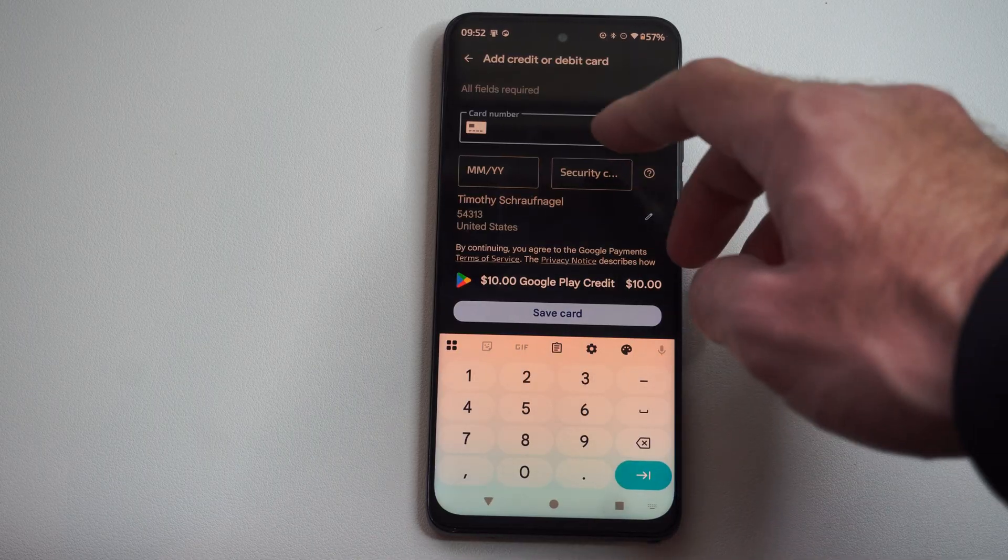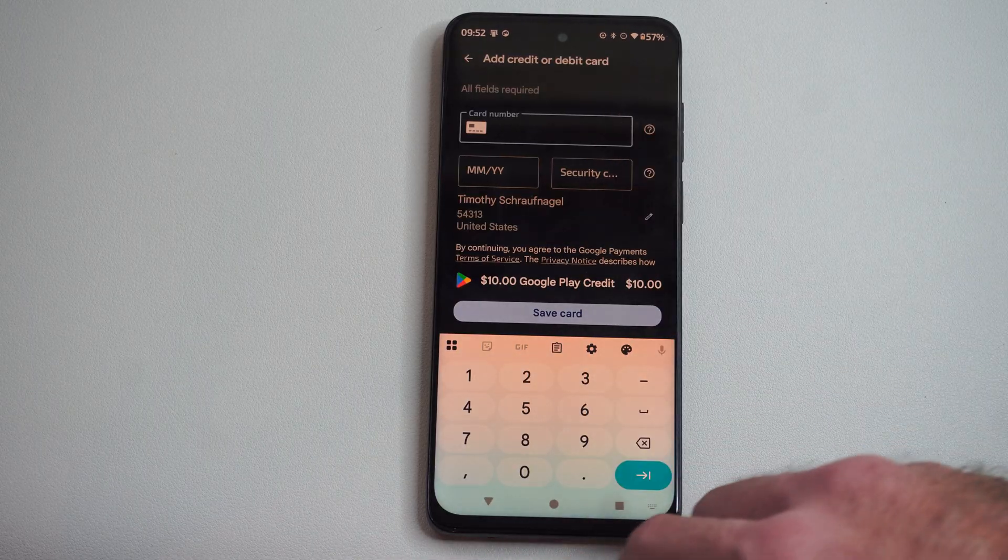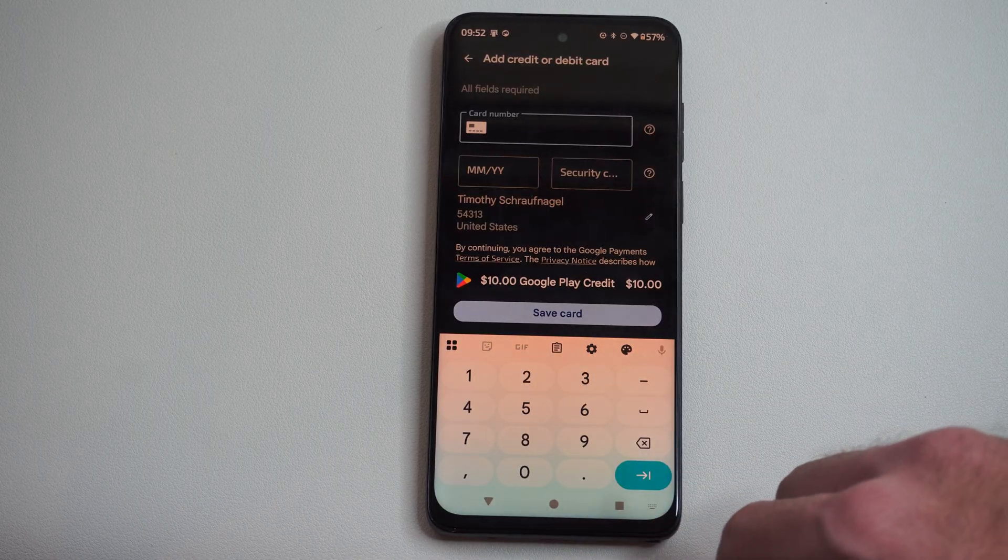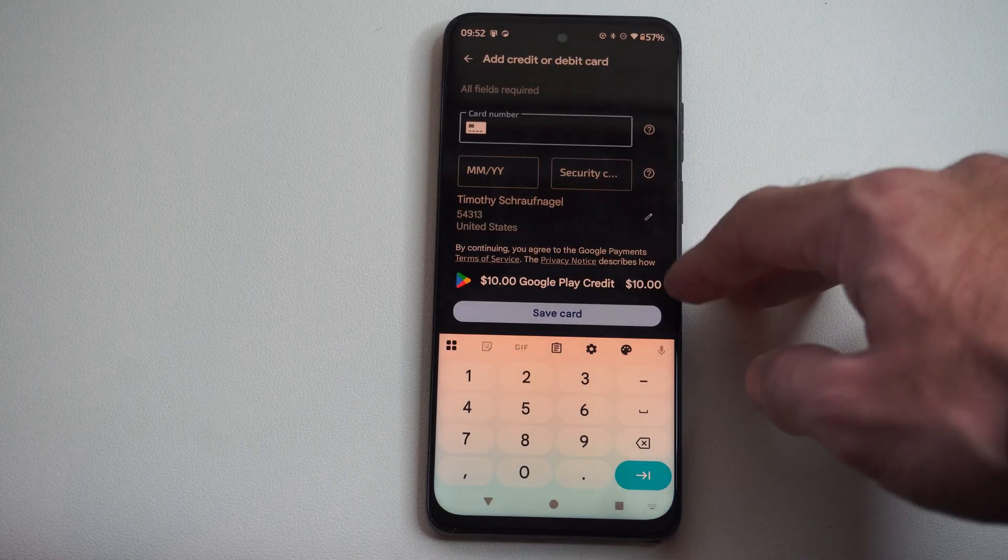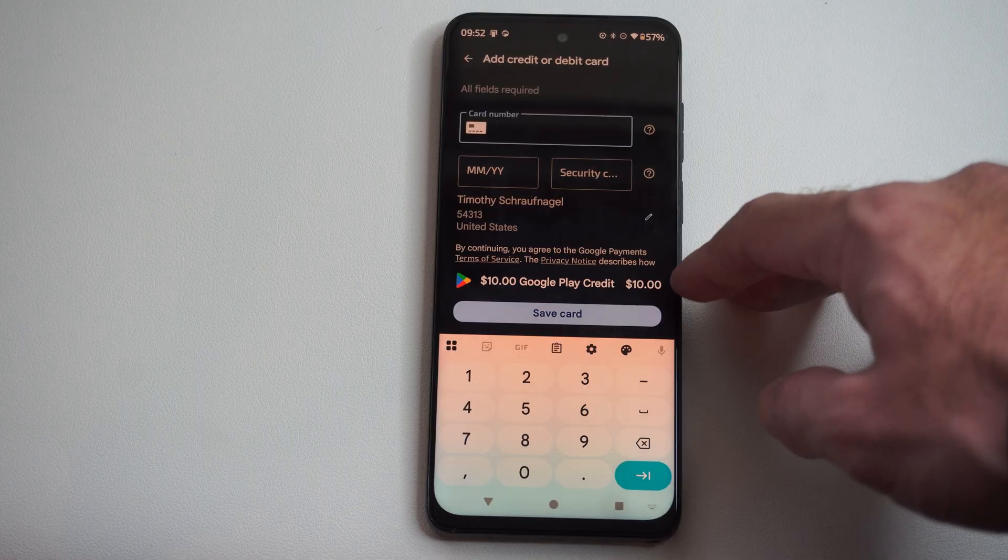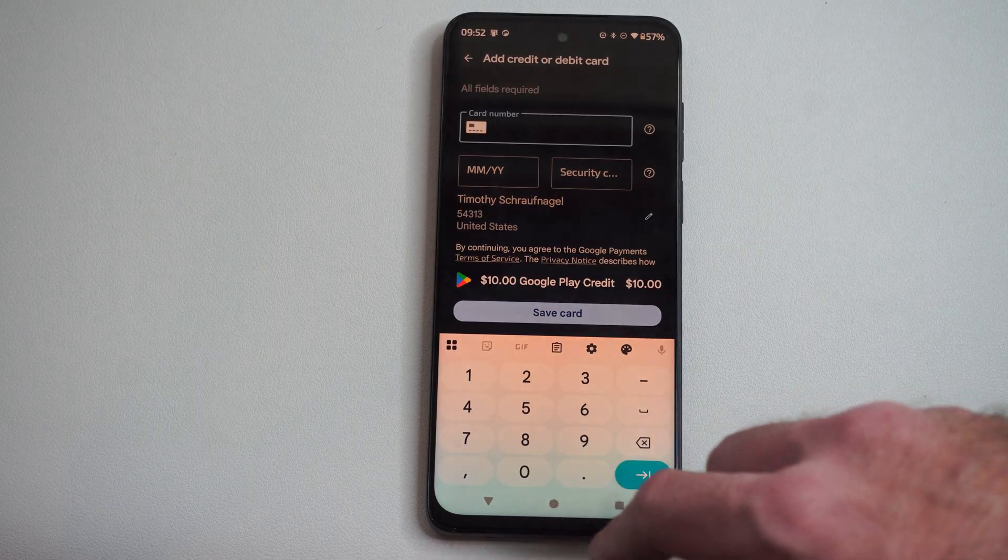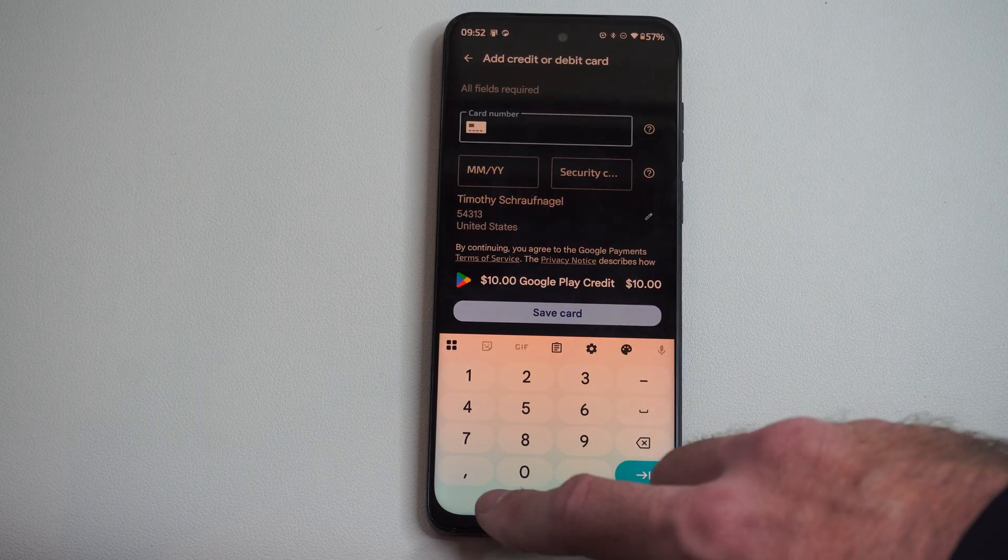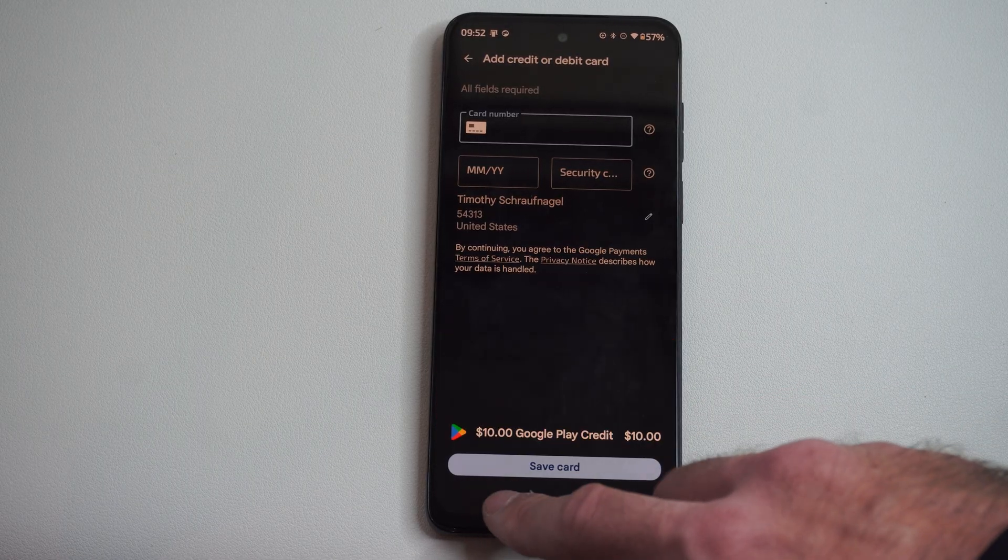So down here, add this to your account. And it will fund your wallet, whatever you have here, with your Google Credit.